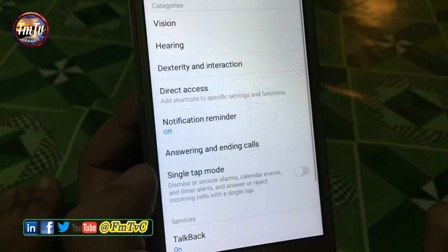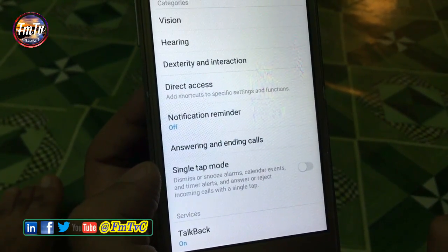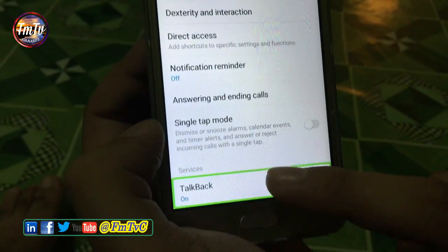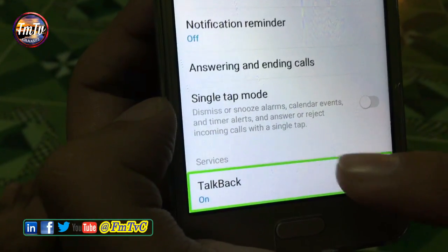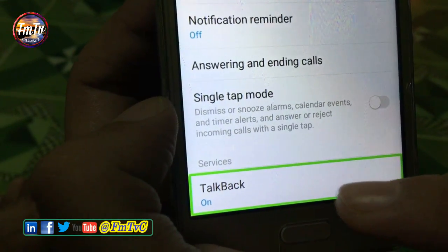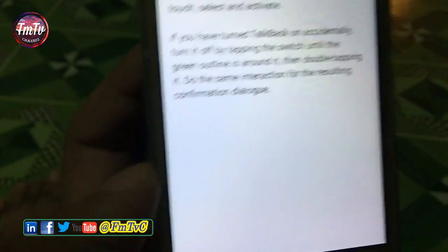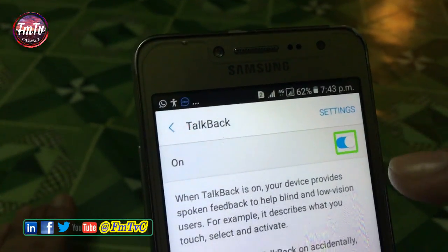And here down you can see TalkBack is on. Go to TalkBack and turn it off.